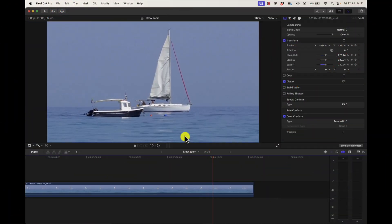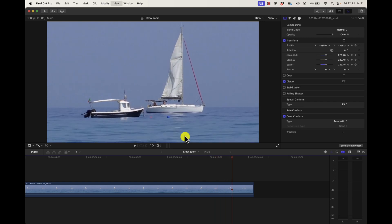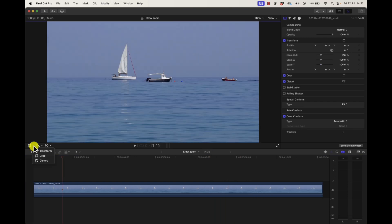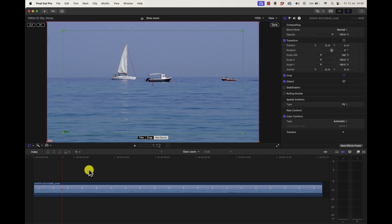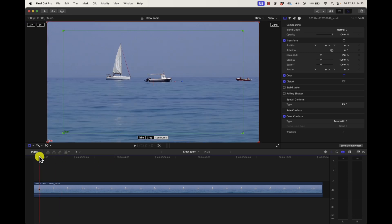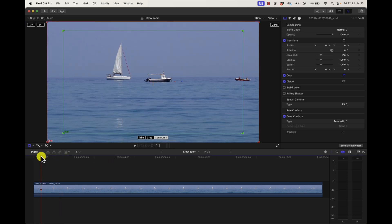The second way is using Ken Burns drop down crop tool. This can be a bit fiddly and complicated but you can play around with it and I'll give you an example of a very subtle slow zoom.